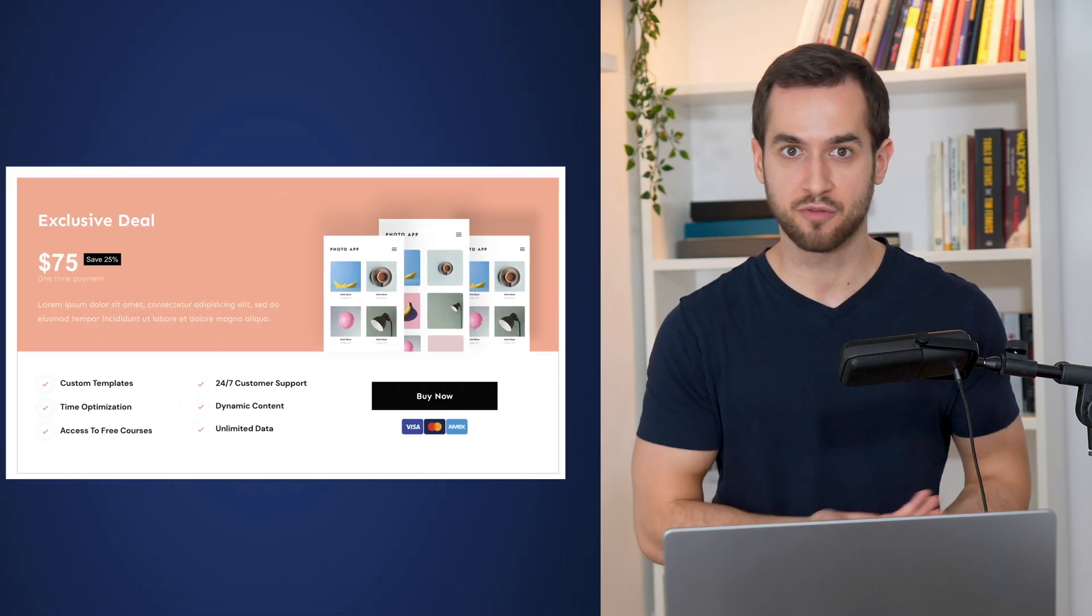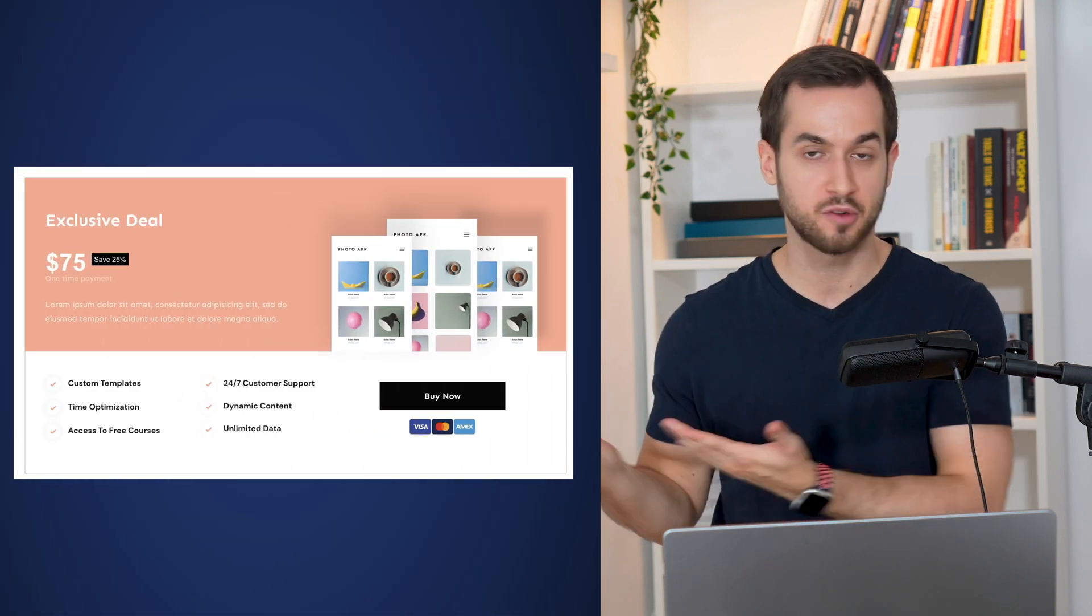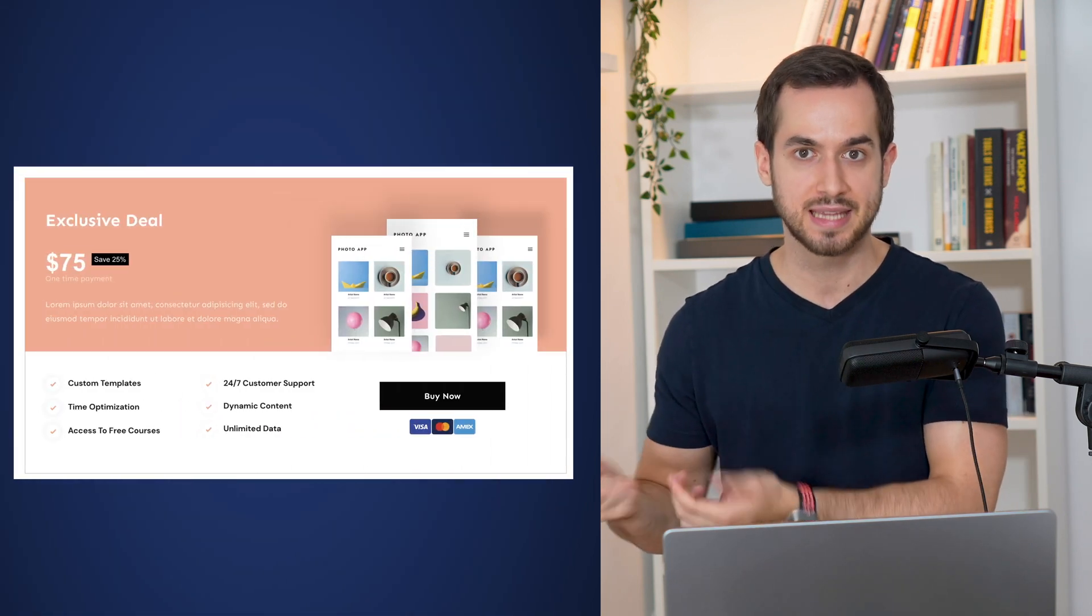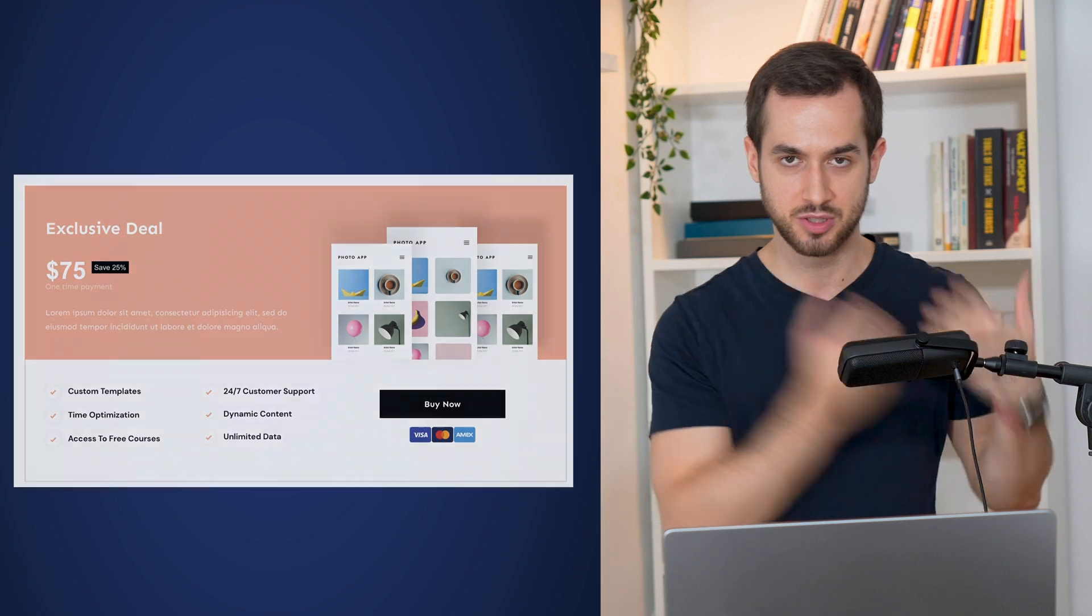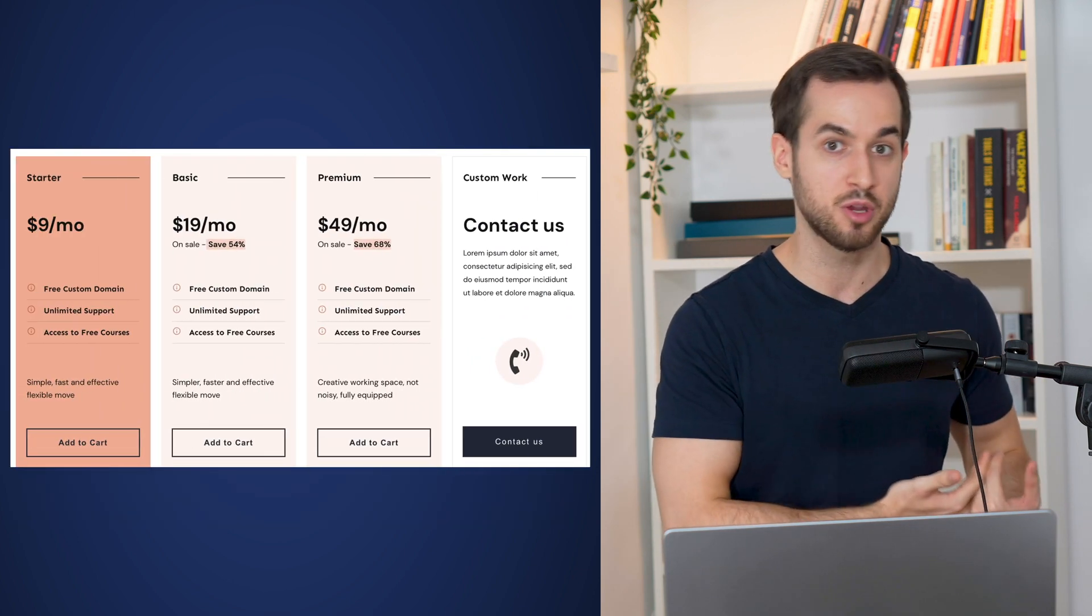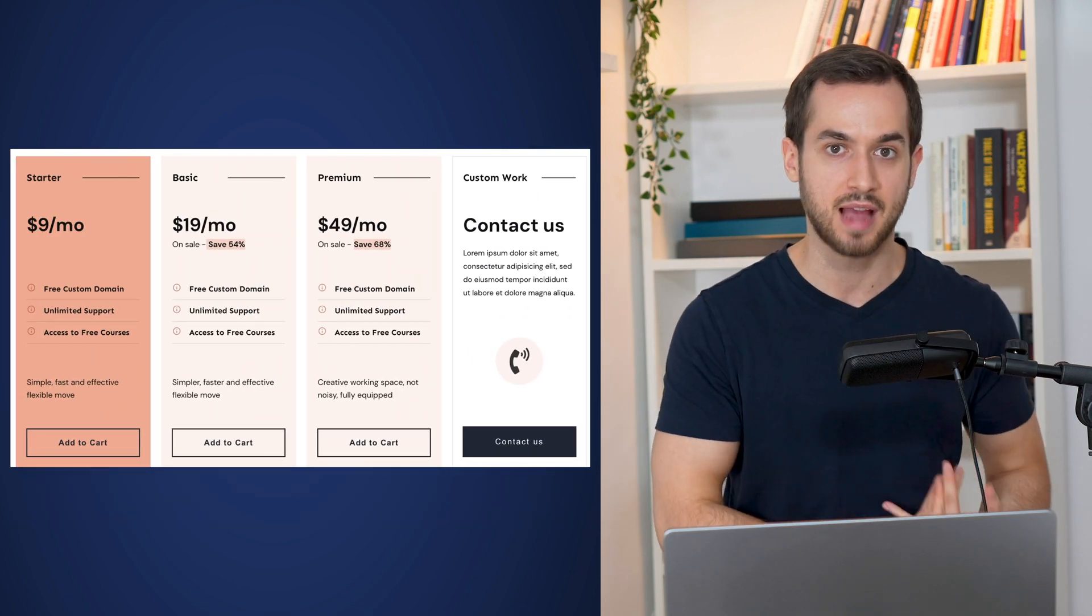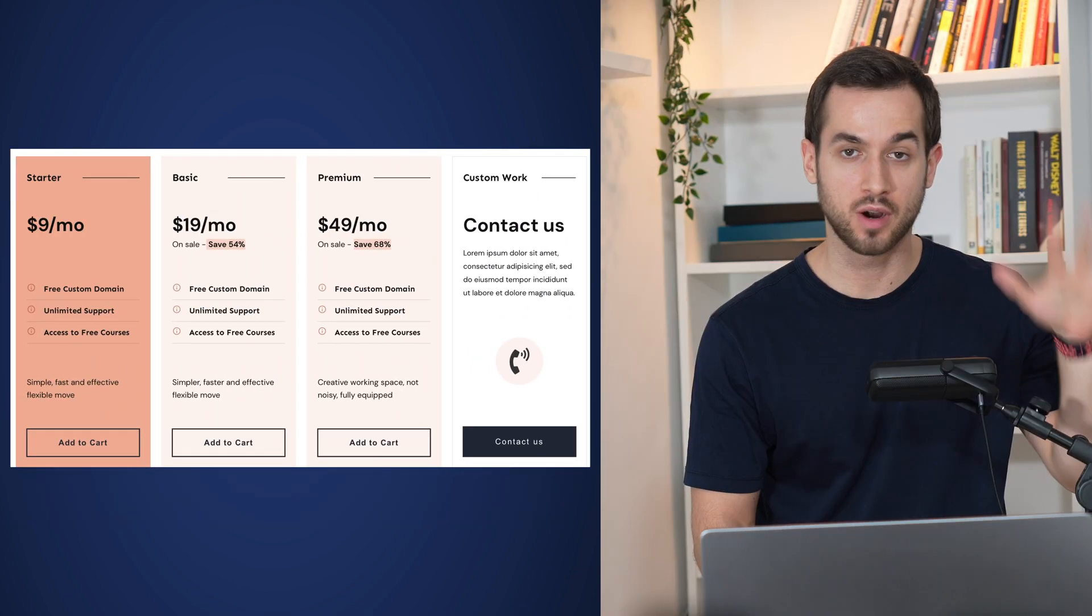For example, this one over here would work great for a digital product and this other one would look beautifully well if you got multiple pricing options.